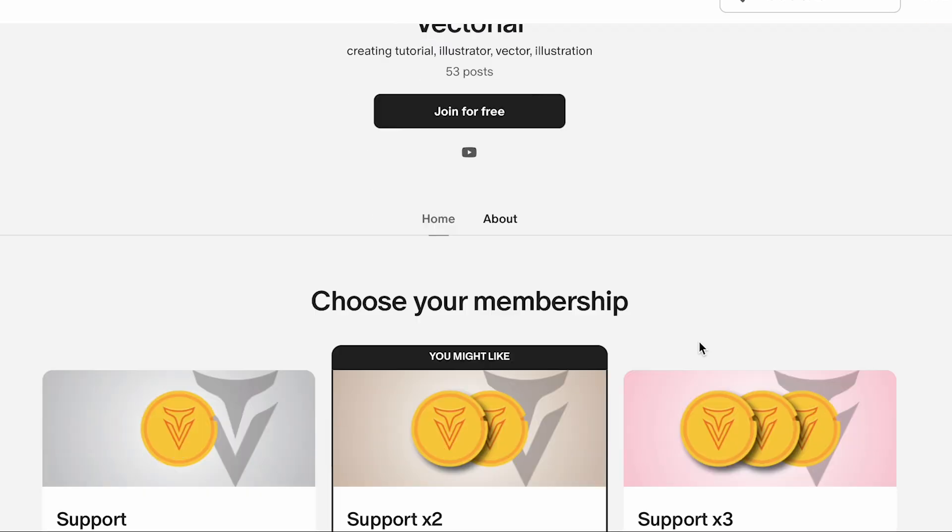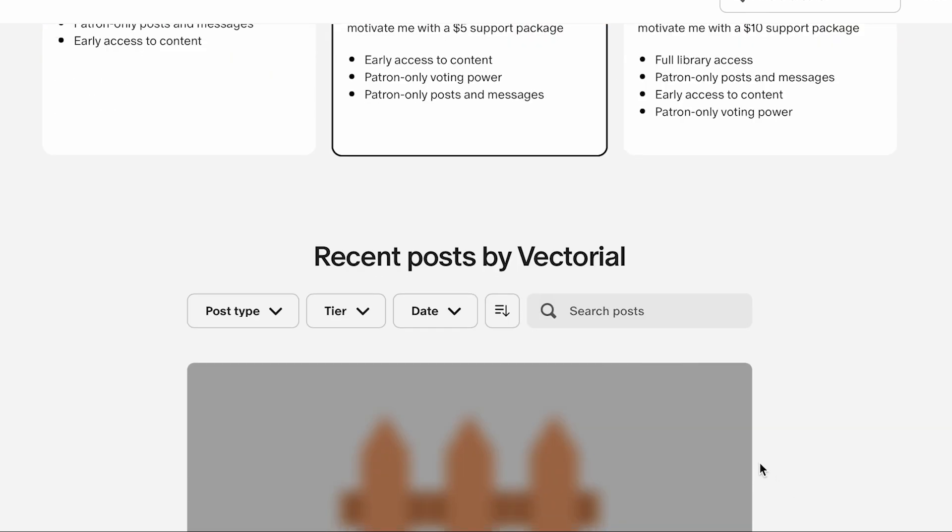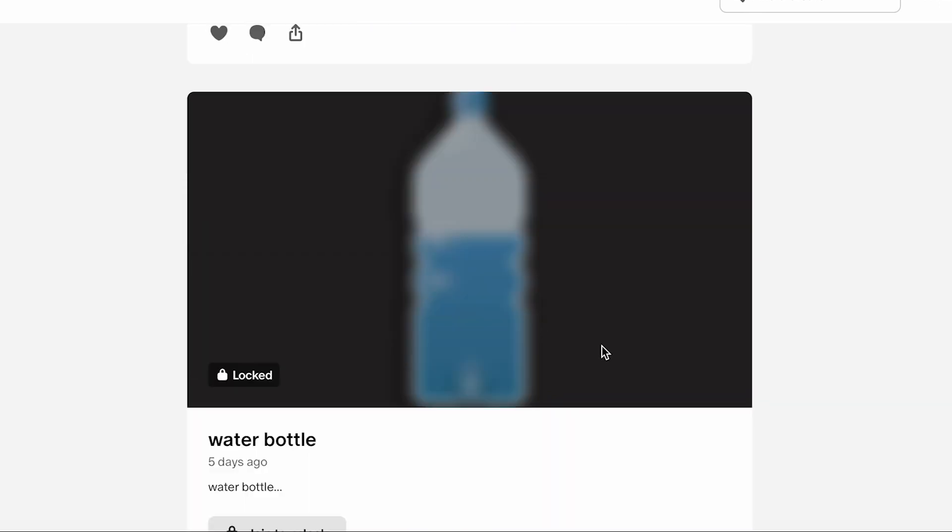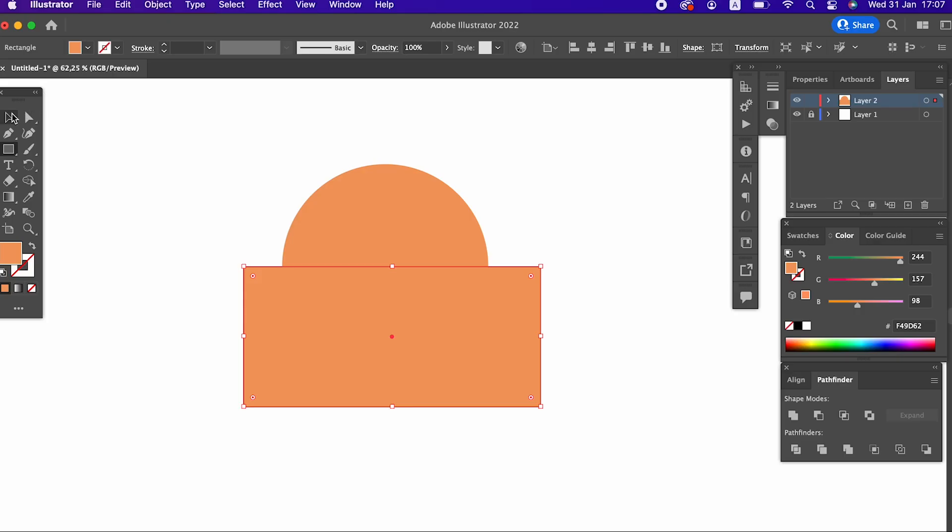We will upload the vectors we draw in this and all future videos to our Patreon account for our Patreon supporters. You can support us by joining our Patreon account and choosing any monthly package by visiting the link in the announcement.